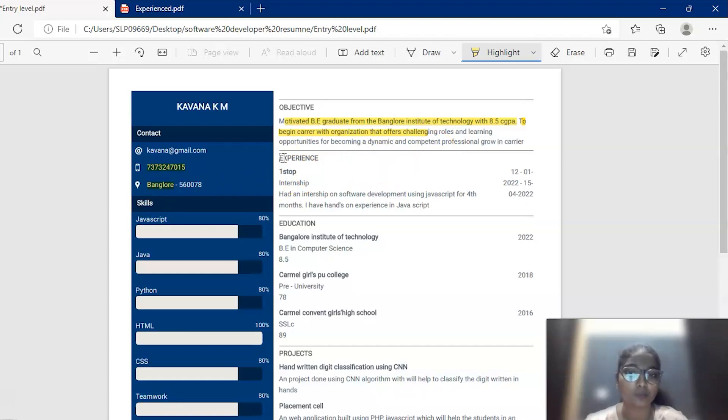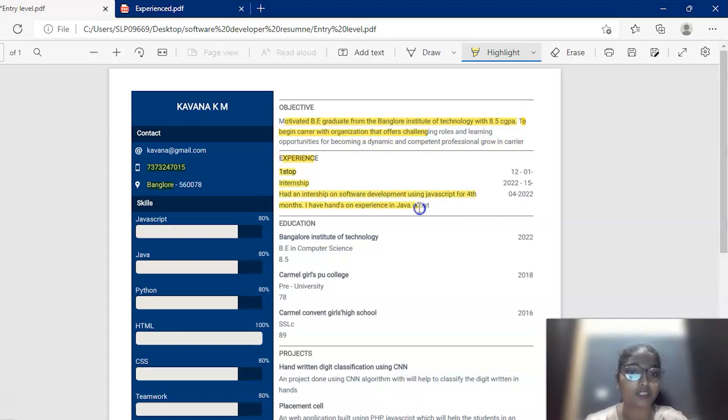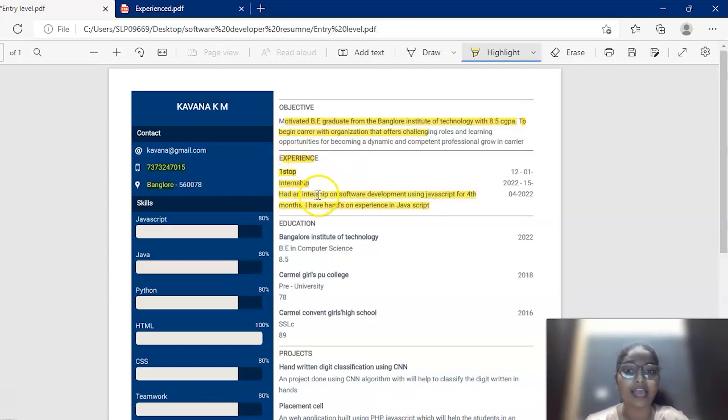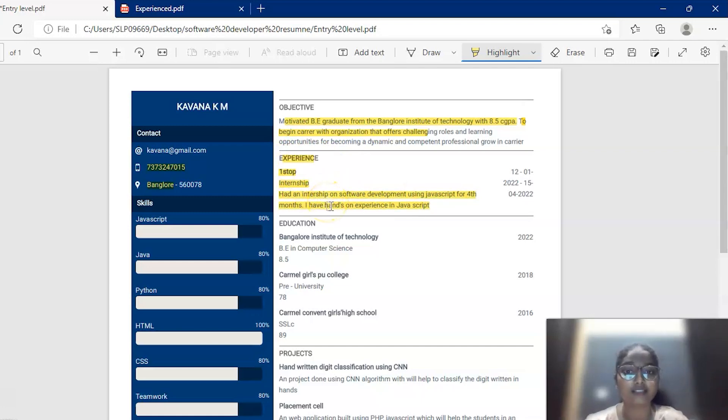After that, the next section is an experience section. As she is a fresher, she has just mentioned the internship experience that she has undergone in the OneStop company and some information in two, three lines about what internship she has undergone, what she has learned, what she has experienced there.